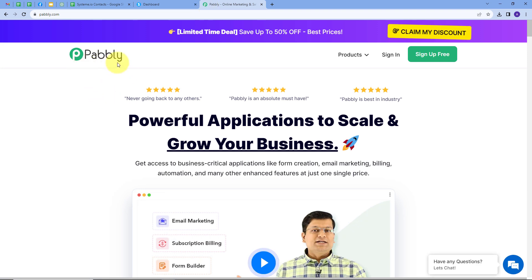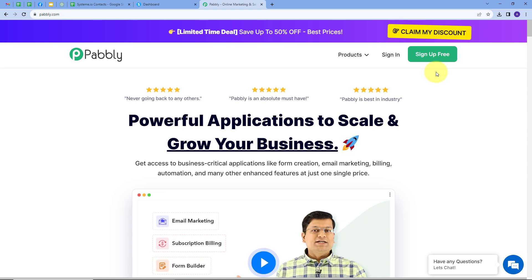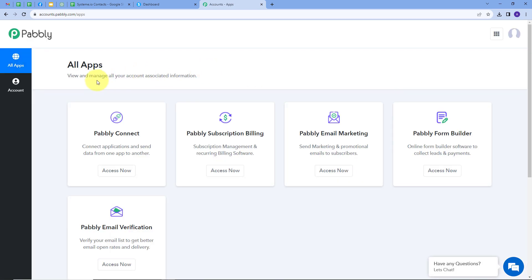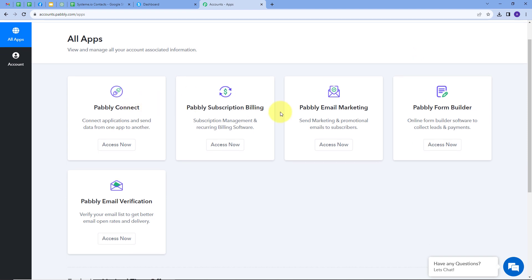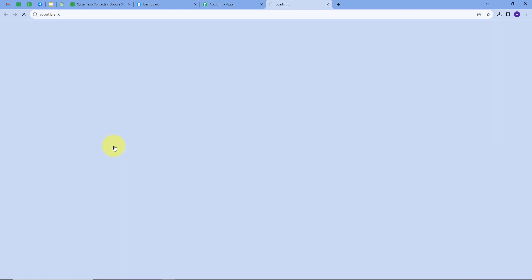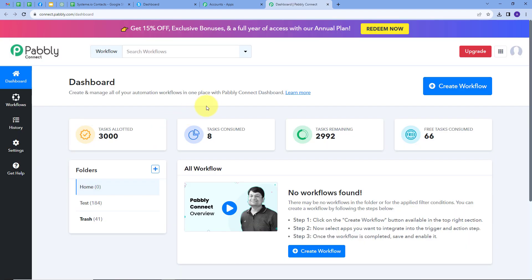I will open a new tab and search for pabbly.com, which takes us to the landing page of Pabbly. Here we have two options: sign in and sign up for free. If you don't have an account you can sign up for free — it takes only two minutes and you get hundreds of tasks free every month. If you already have an account, sign in and you'll see this page. These are all the apps that Pabbly offers, and we are going to use Pabbly Connect. I'll click on the Access Now button under Pabbly Connect.